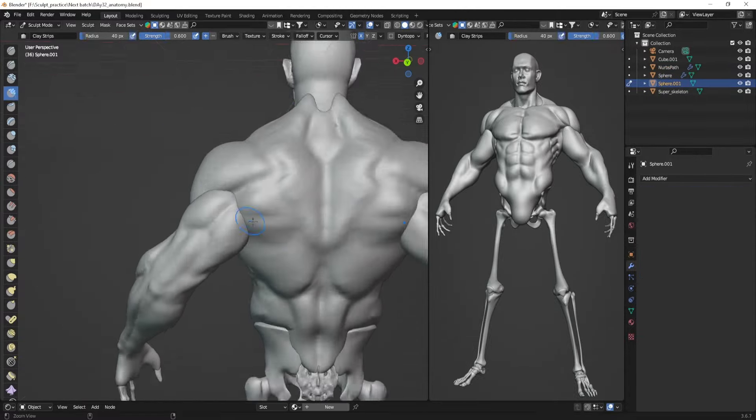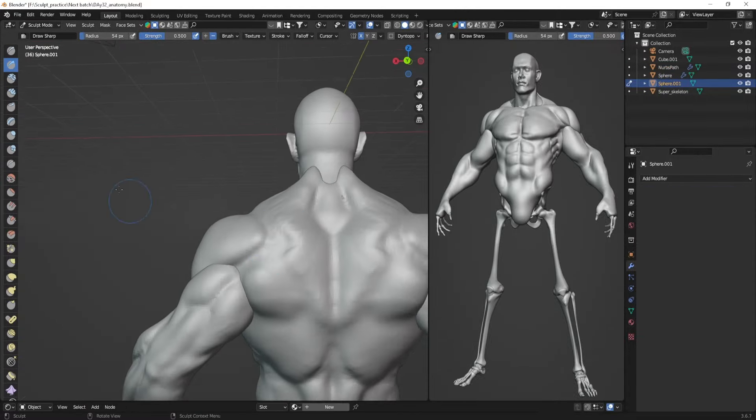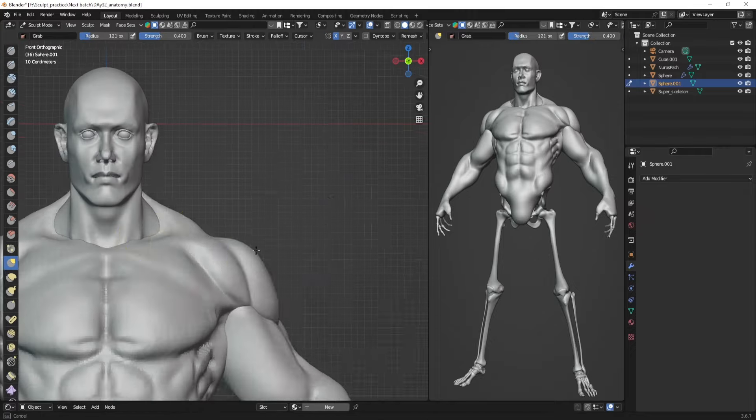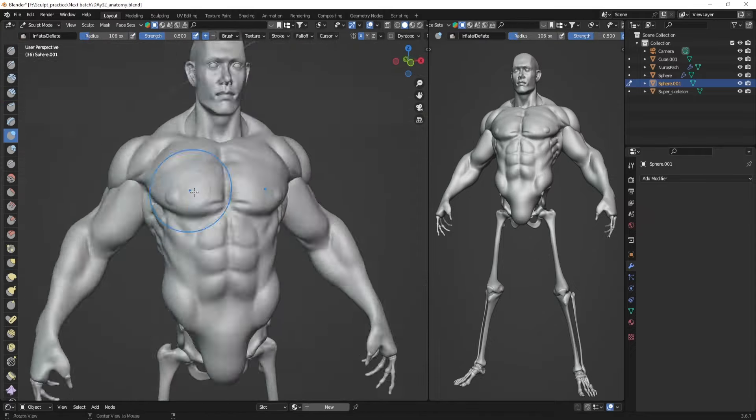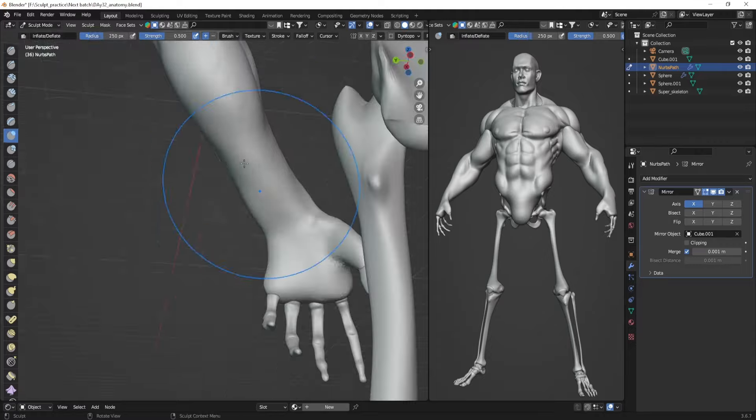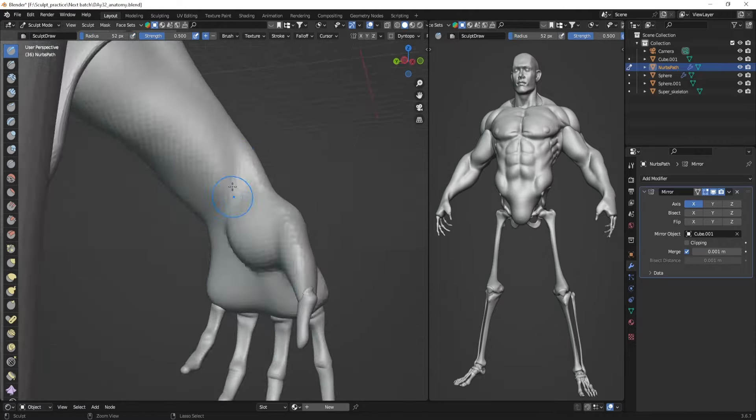I'm going to follow Nico's method exactly like he is teaching in the course. Before proceeding to the legs, I'm going to practice them specifically. The course I'm following is Superhuman Anatomy Course by Nico. I added the link in the description if you guys are interested.